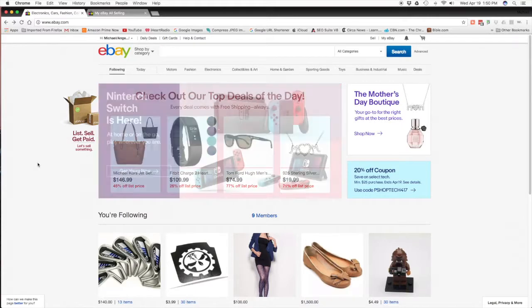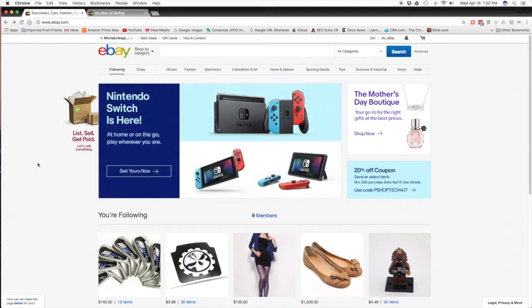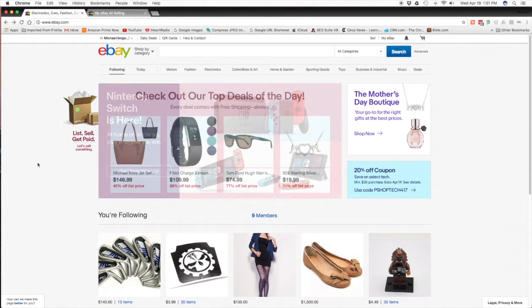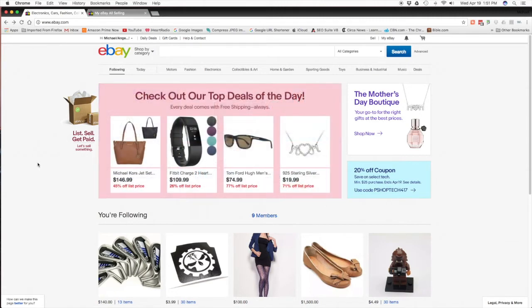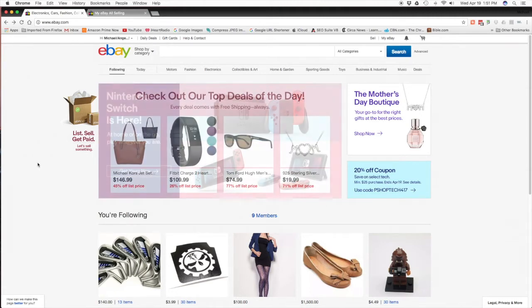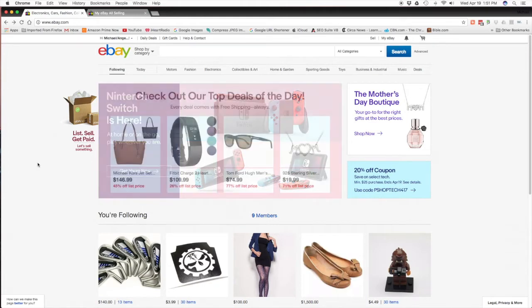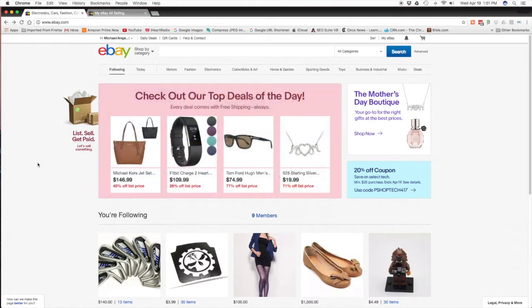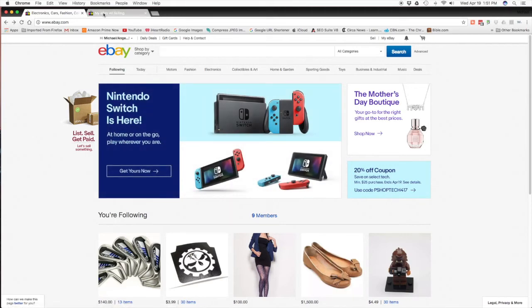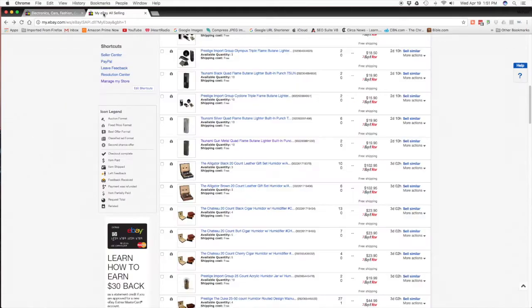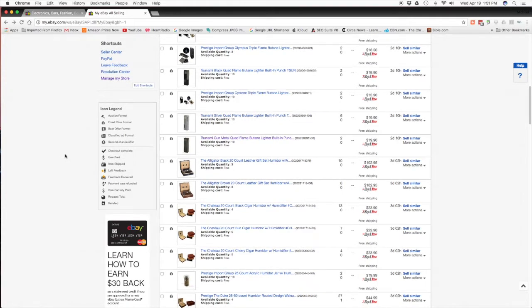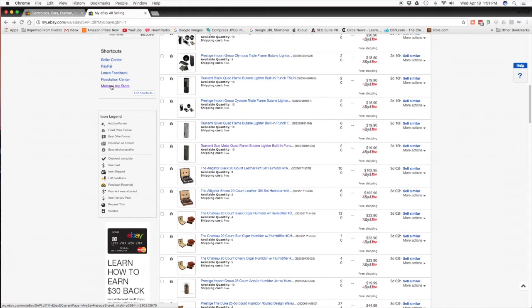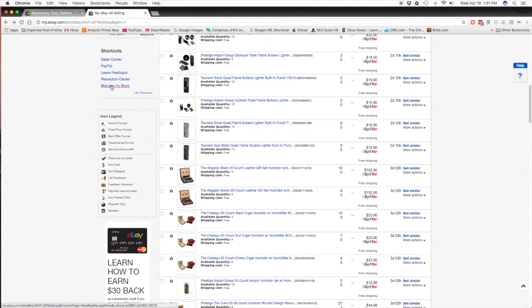Alright folks, here we are on eBay. We're going to show you how to do a promoted sale and how to set it up using the promoted feature that you get if you have an eBay store. Right now you go to My eBay, and whether you're using the old school like I have it here for this seller ID and not using the seller hub, you're going to see on the left under shortcuts says manage my store.